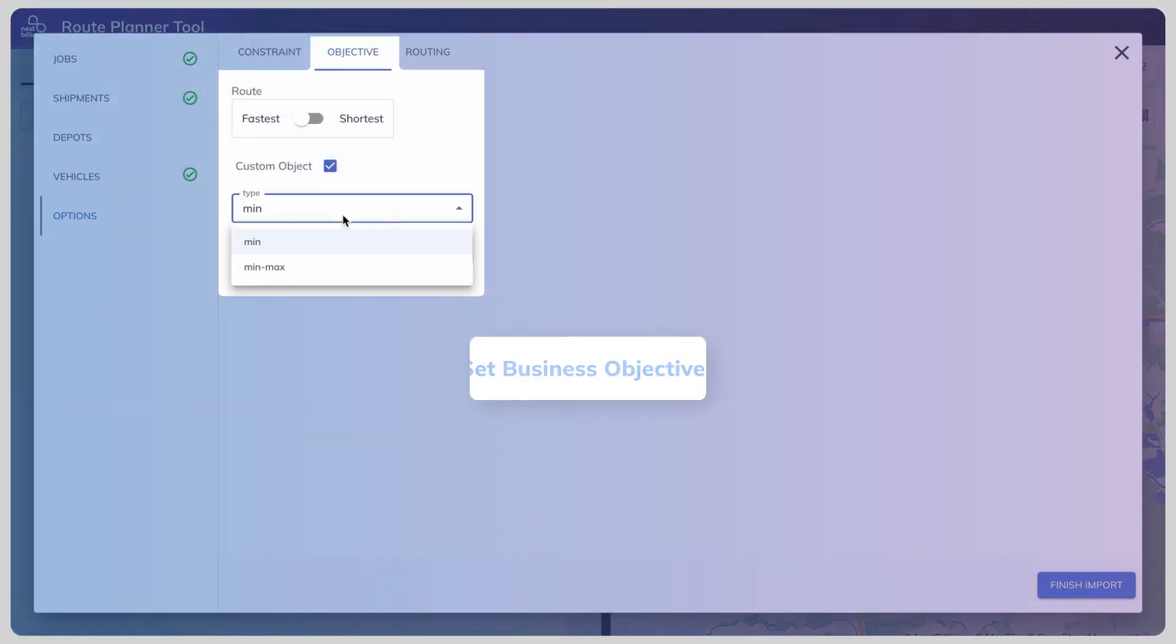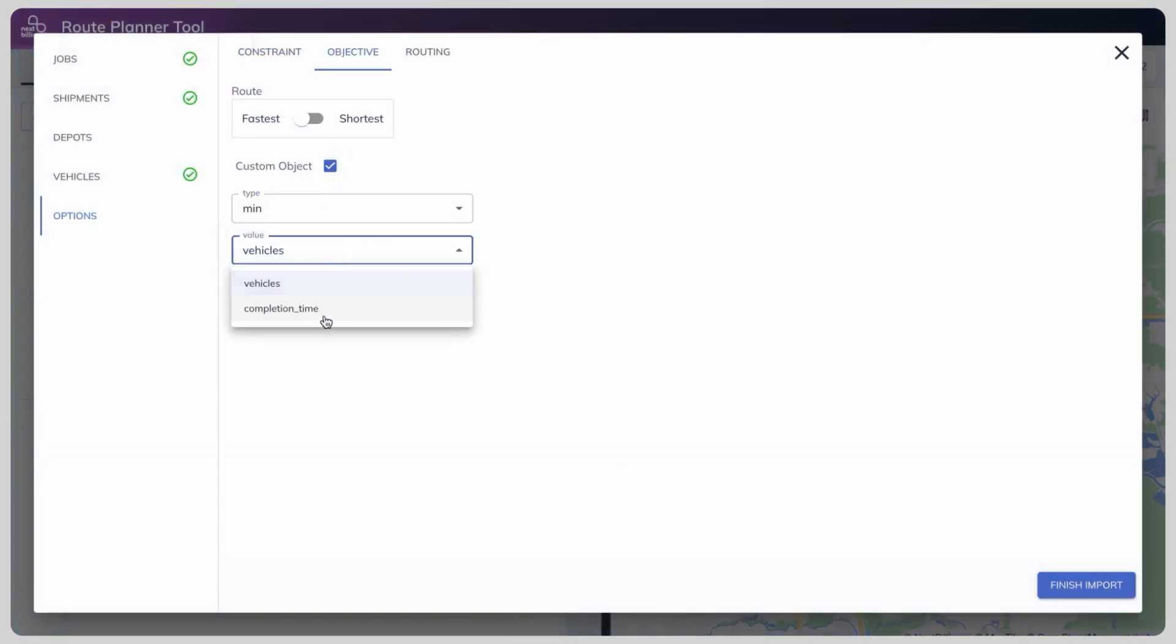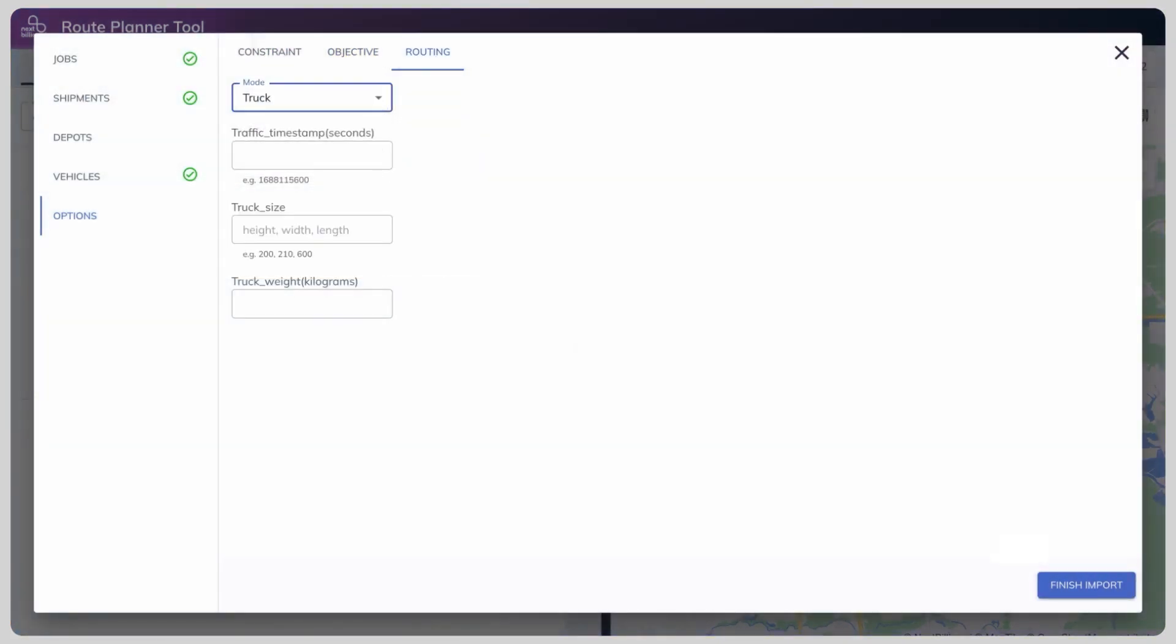Set business objectives to get the shortest or fastest route and define your routing preferences for vehicle types and sizes.